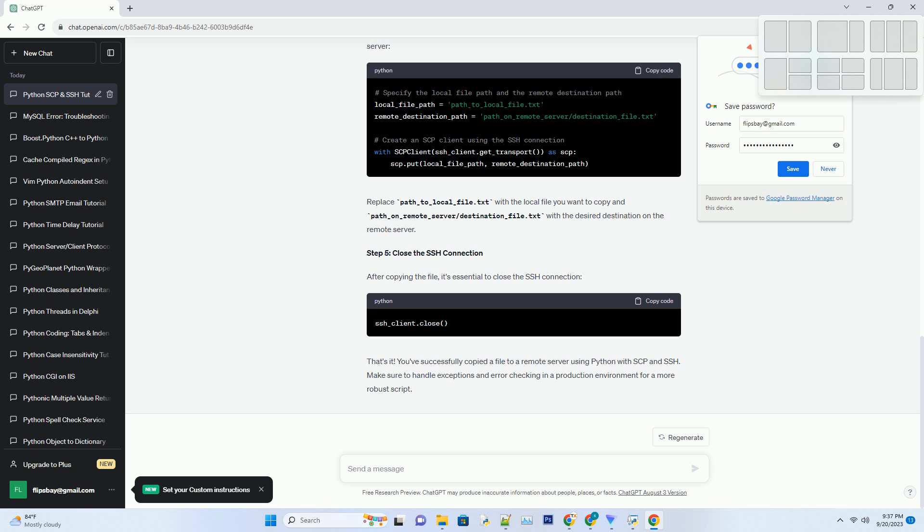That's it. You've successfully copied a file to a remote server using Python with SCP and SSH. Make sure to handle exceptions and error checking in a production environment for a more robust script.